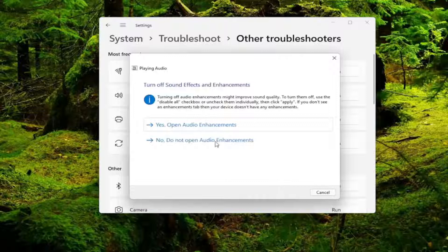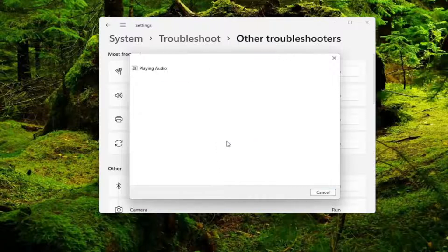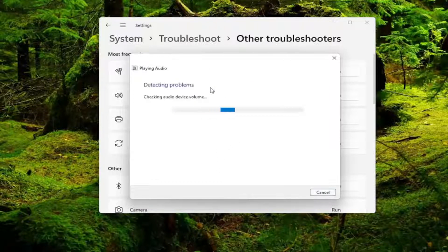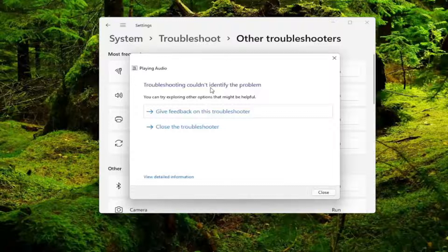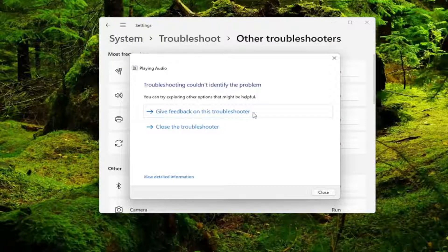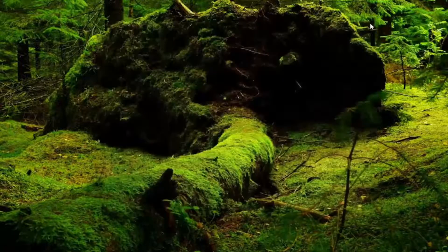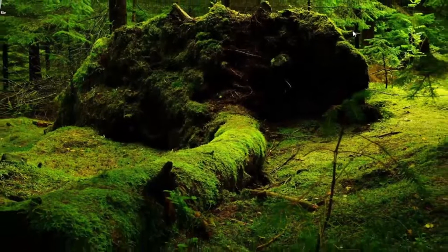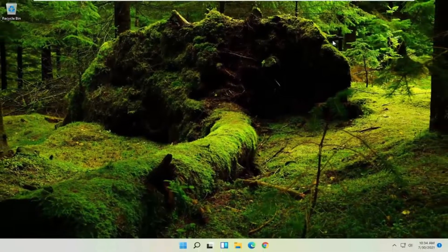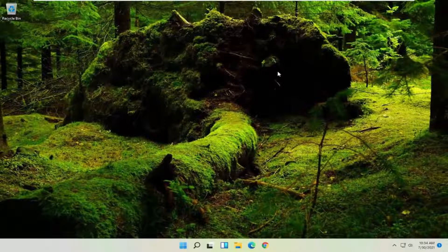And then I recommend following along with any of the on-screen prompts here. Hopefully it was able to identify whatever the cause of the problem was and then restart your computer and hopefully that has resolved the problem.